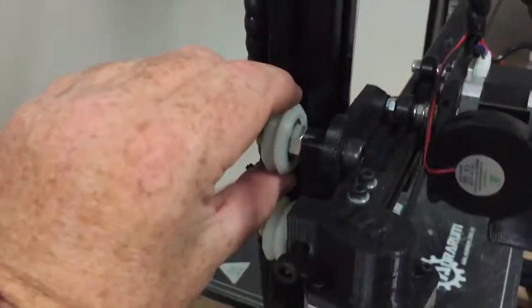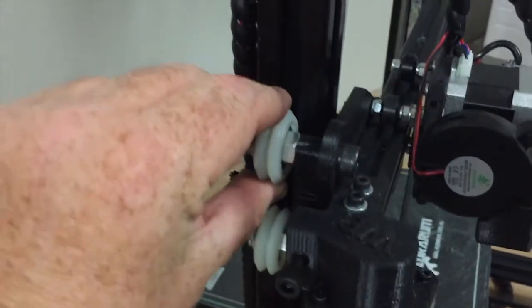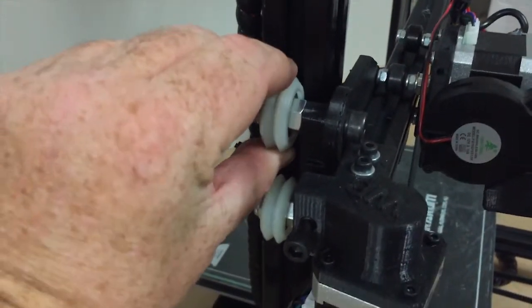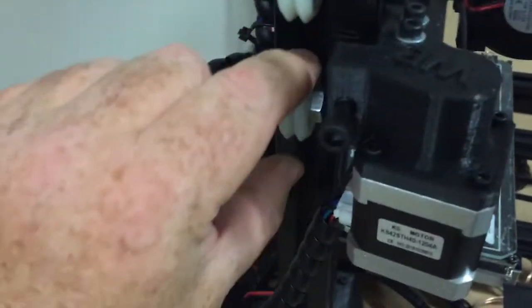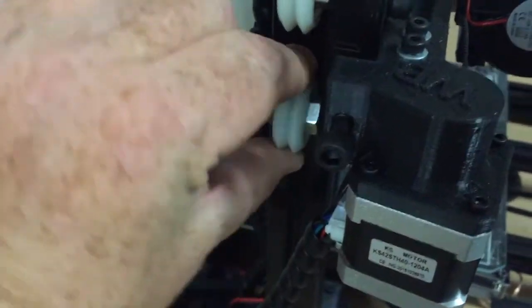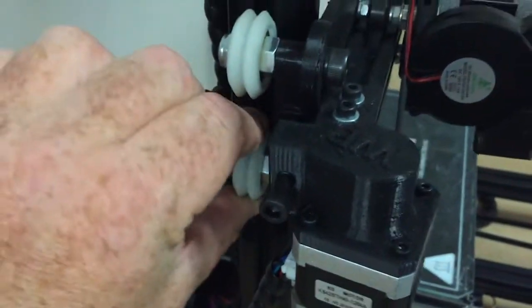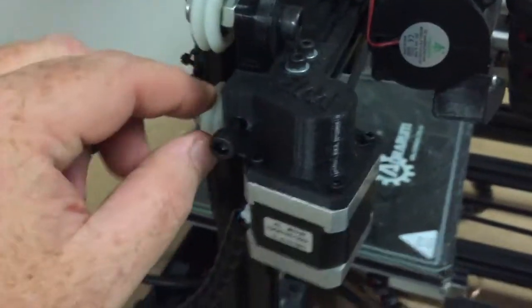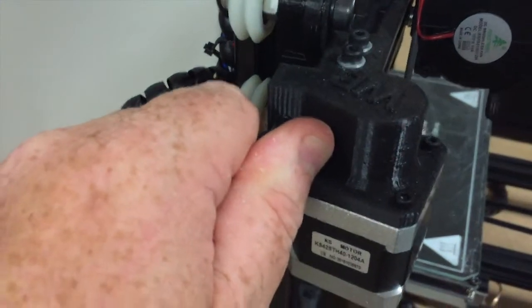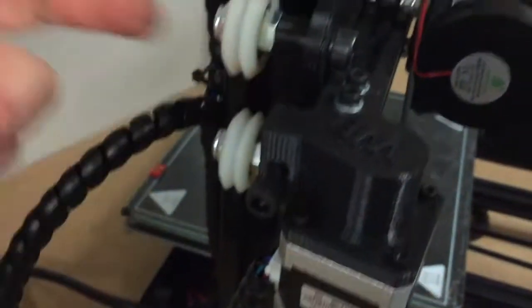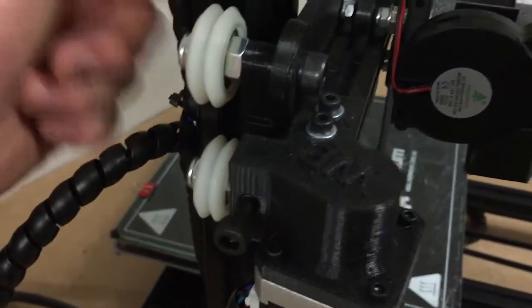Again, you don't want it too tight, but you want them to be quite firm in the groove. I can just turn the wheels, and I believe that should be enough tension. Once that's screwed in enough, do those two back up.